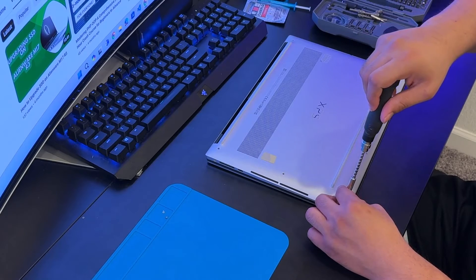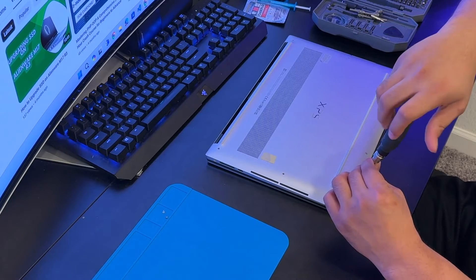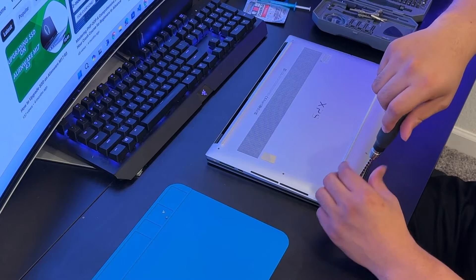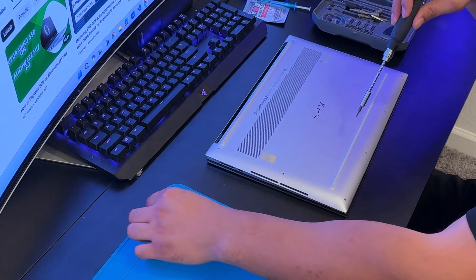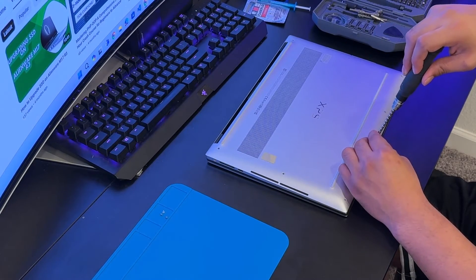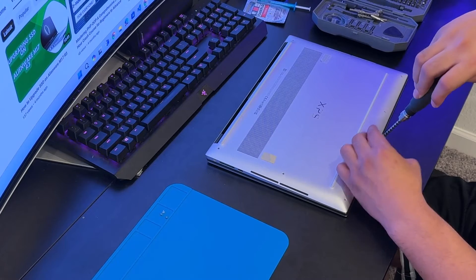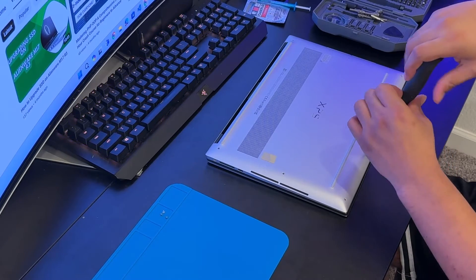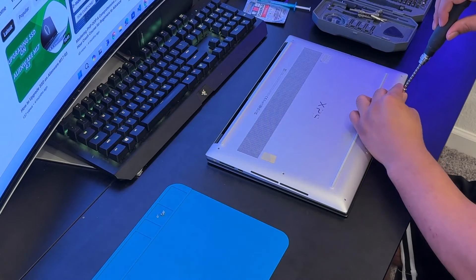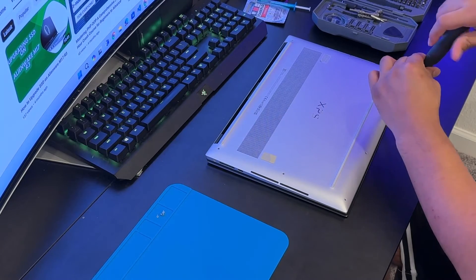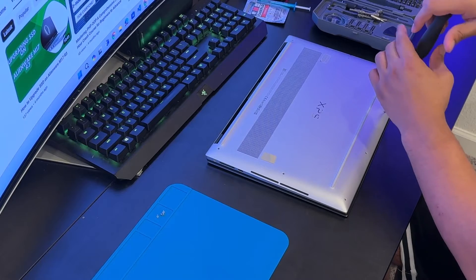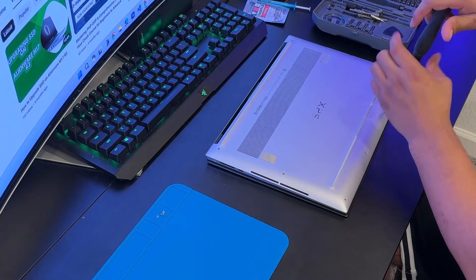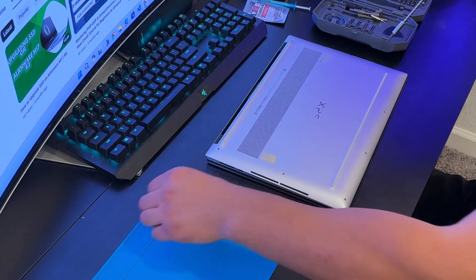They should be matching color. If your laptop is silver it should be silver, if it's black it should be black. Be gentle with the screws.